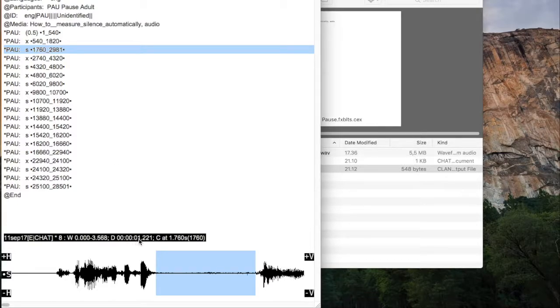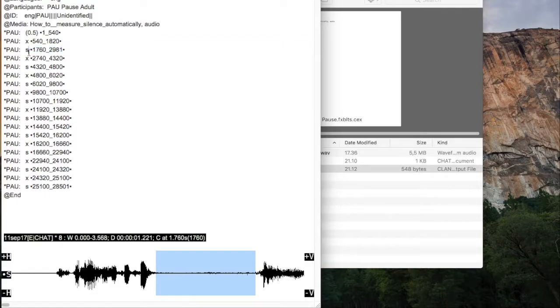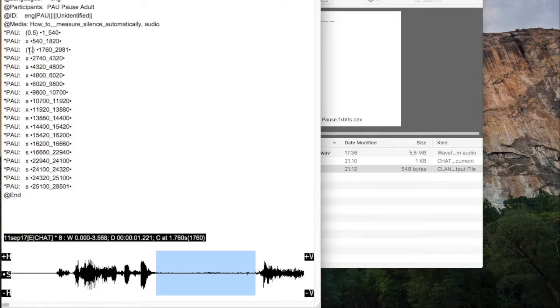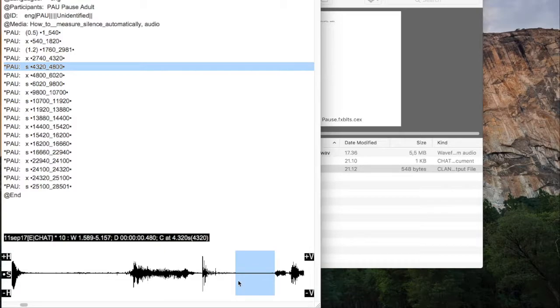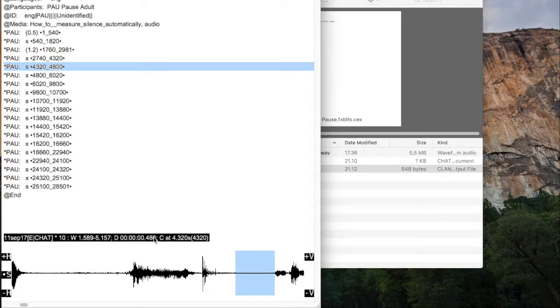Here the duration is 1.2 seconds, so again replace the S with brackets and 1.2. Like this, you can go through the entire thing, fix the silences if necessary, and then write down the time down here.